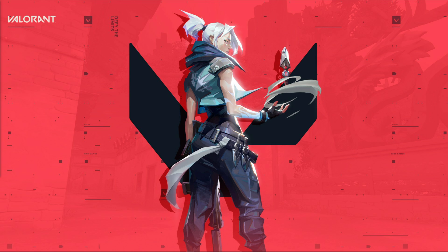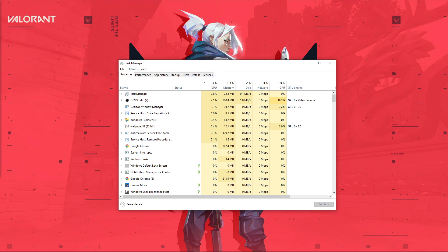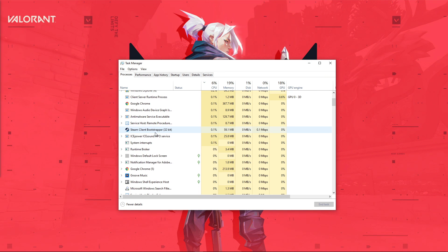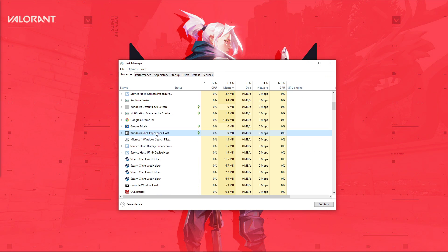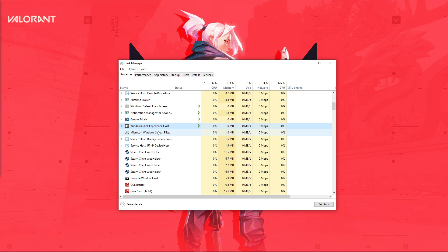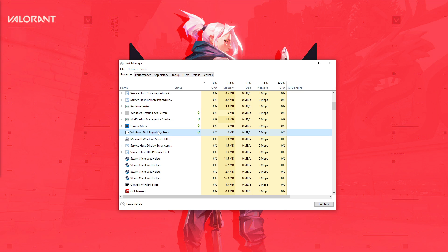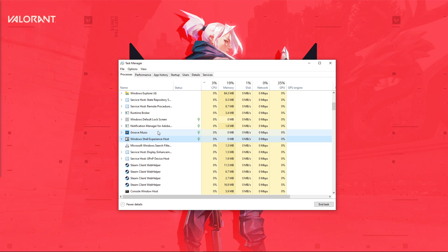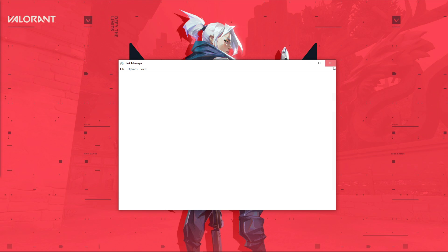So first of all, close Valorant and then open up your Task Manager. In the Processes tab, make sure to end all of the Valorant and Riot processes running in the background. This could be the game launcher, or another process still running in the background.